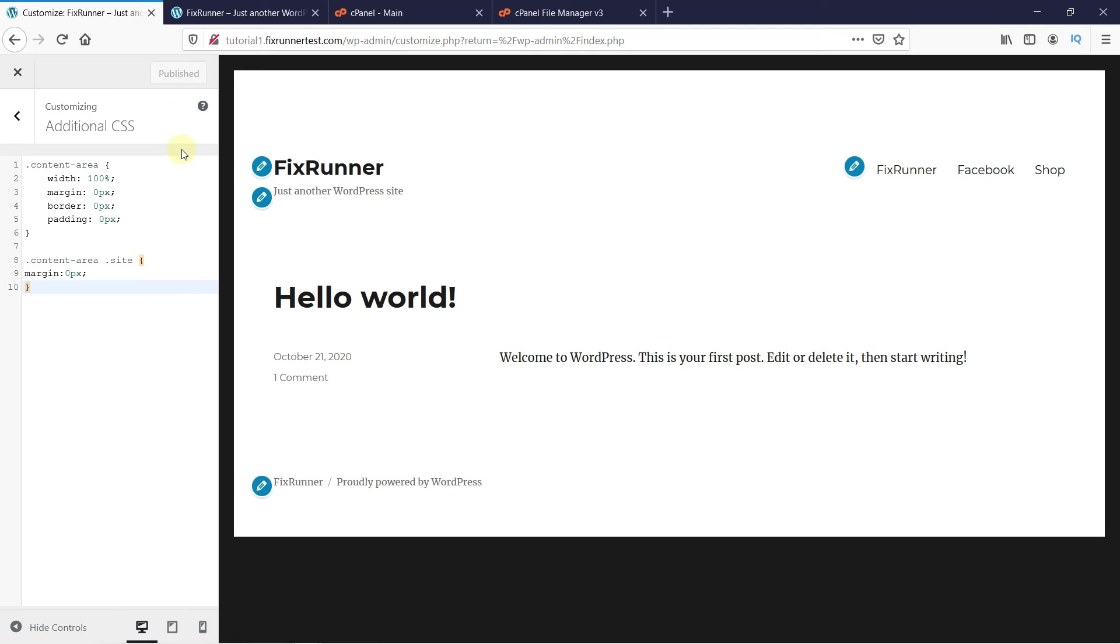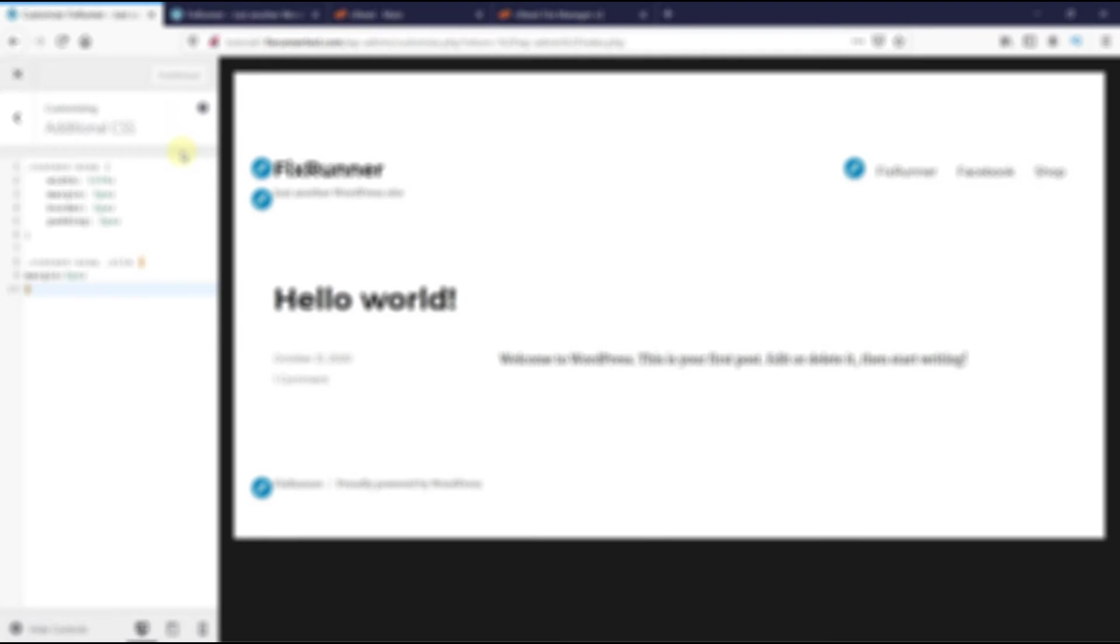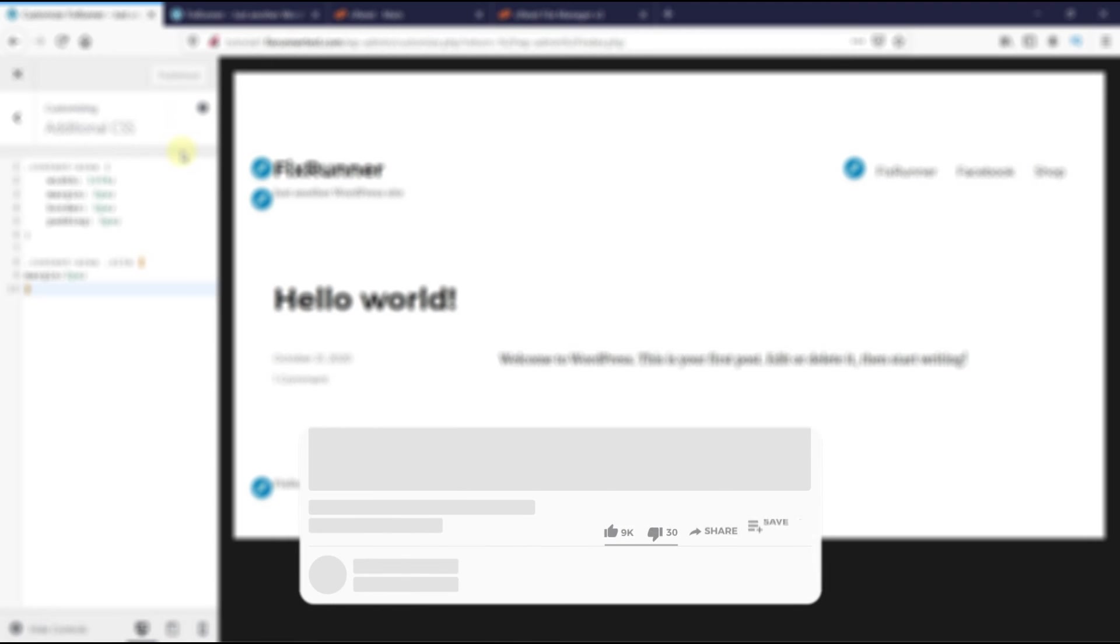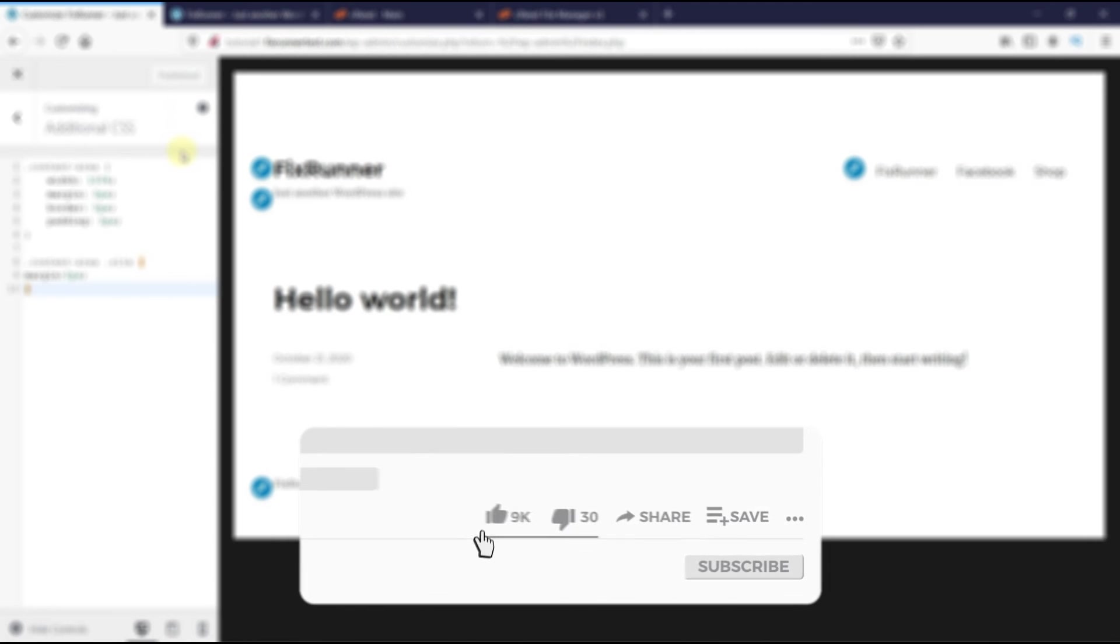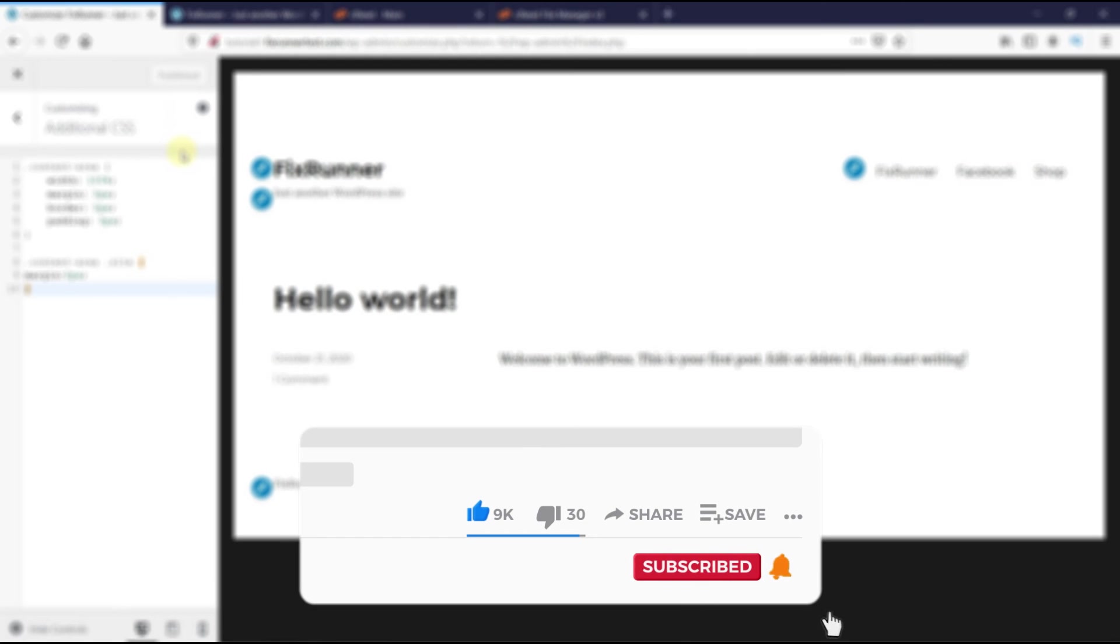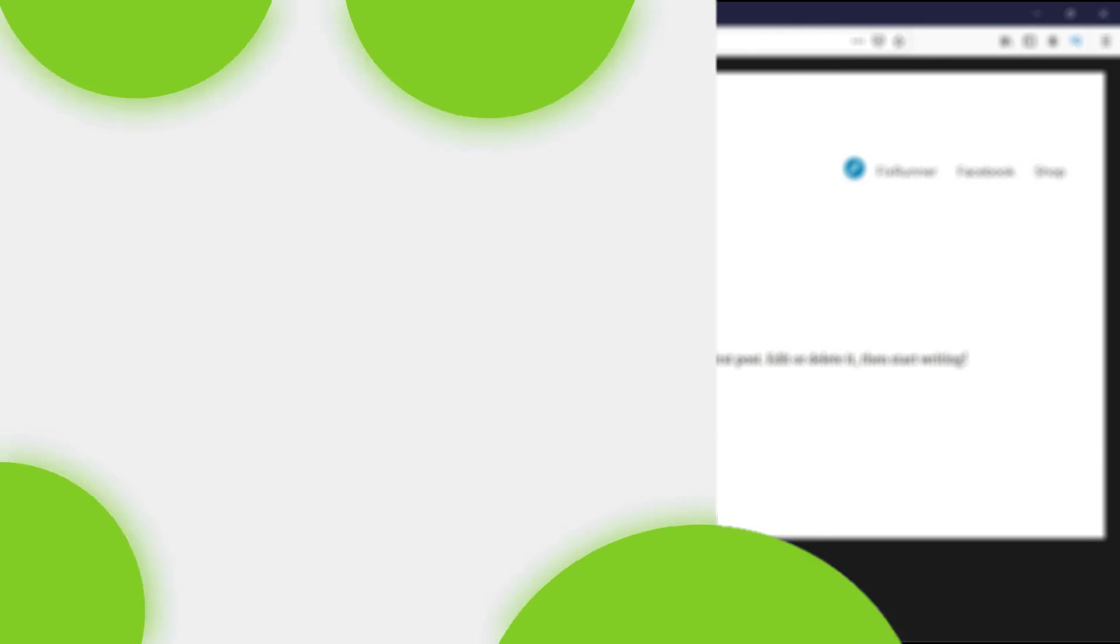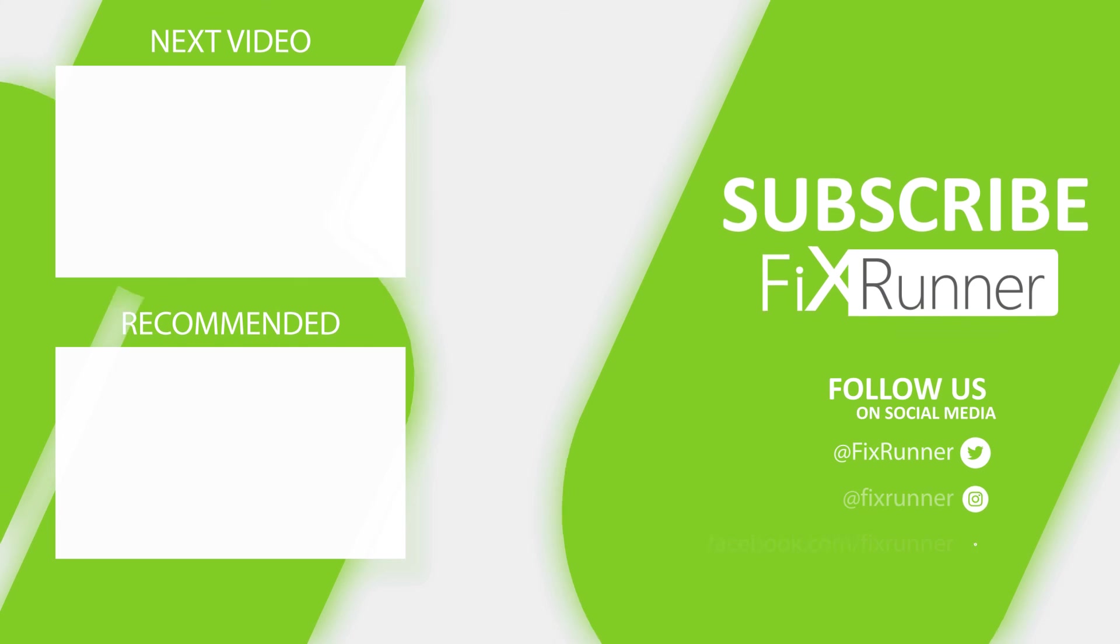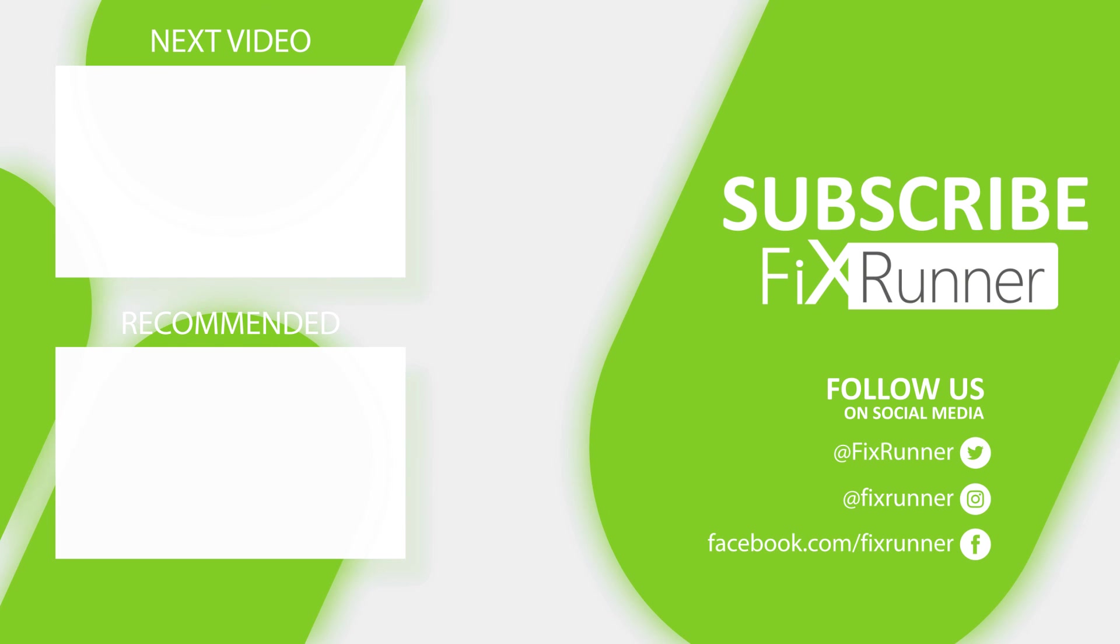That's it for today's video. If you have any questions or comments, please leave them in the comments section below. And if you like this video, please click on the like button. If you're new to our channel, hit the subscribe button and the bell icon so you don't miss any of our future videos. Thank you for watching and see you on the next one.